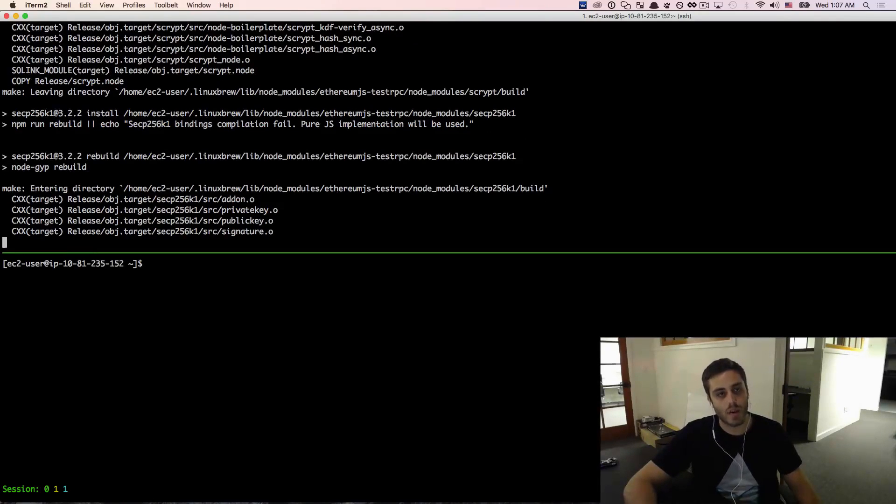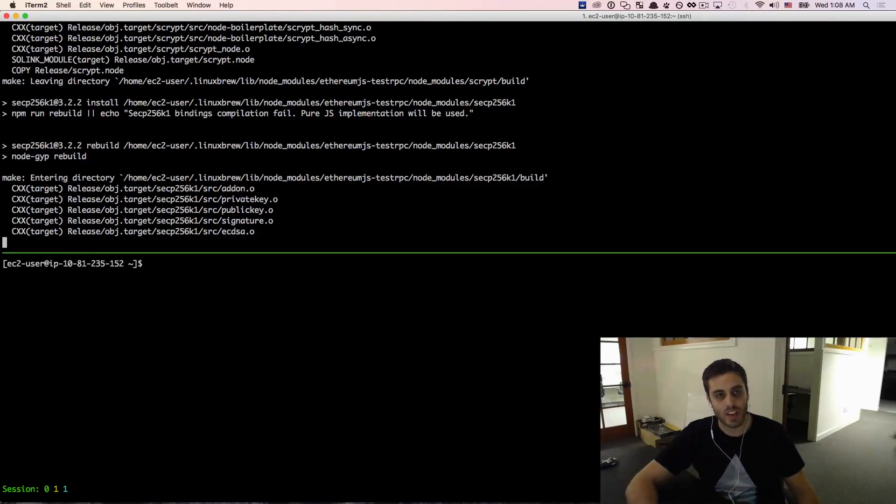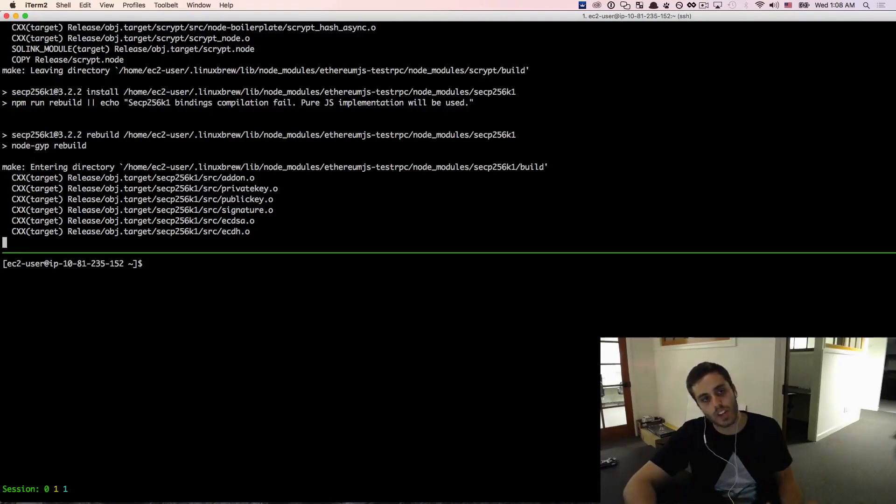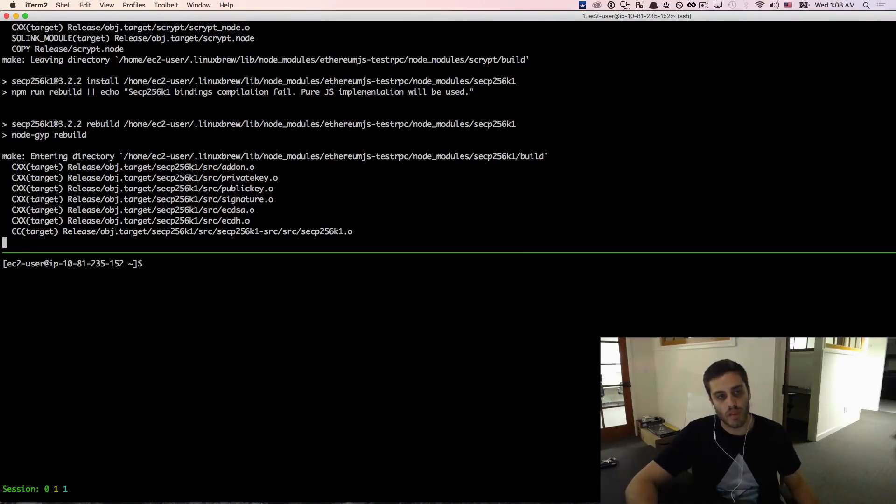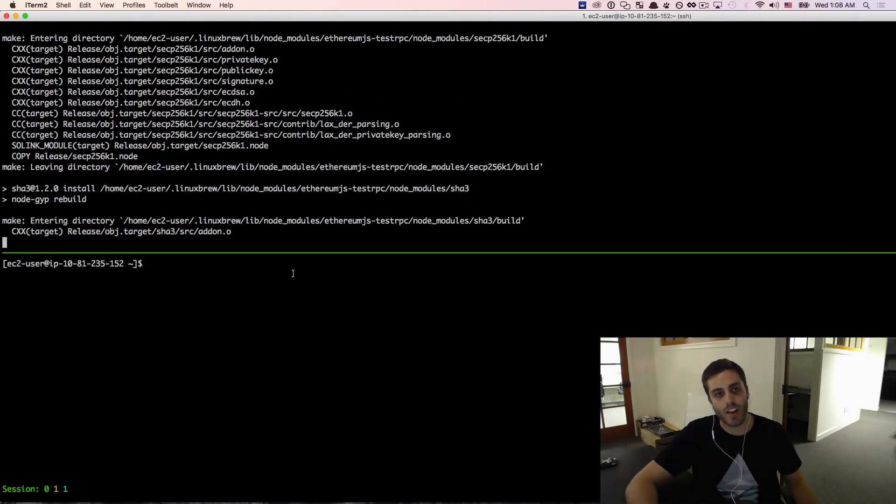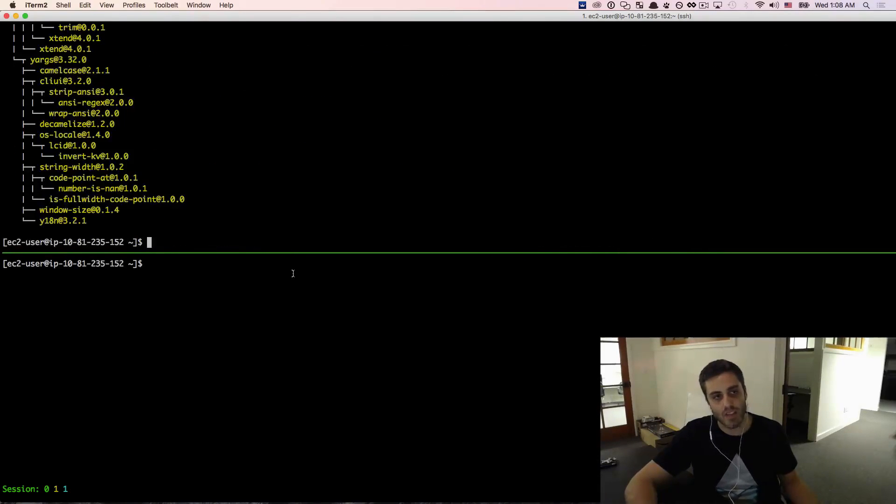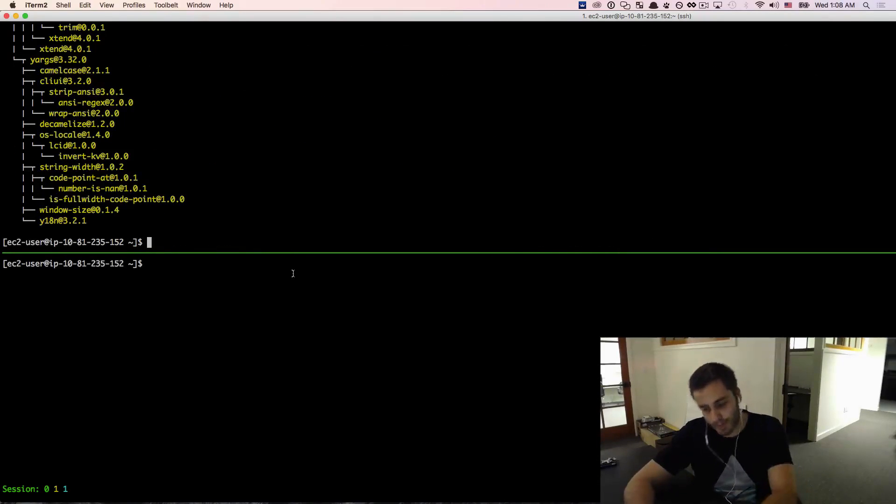And the test RPC is going to be a valuable tool for us just to get our bearings on the Ethereum ecosystem, just to get our bearings on what some of the commands are, what some of the behaviors are before we start migrating to a live workflow or actually transacting data to the live Ethereum blockchain.